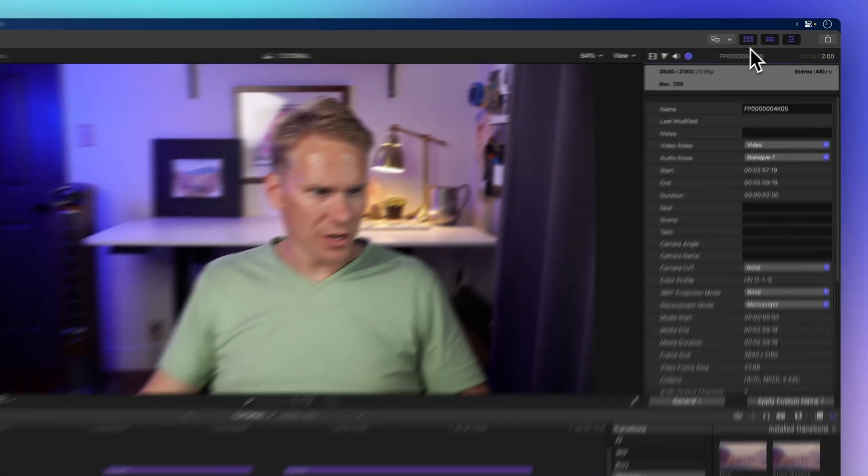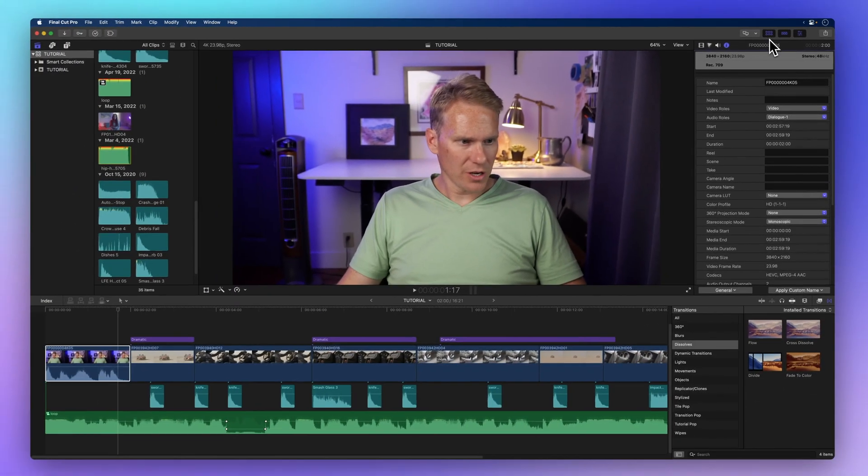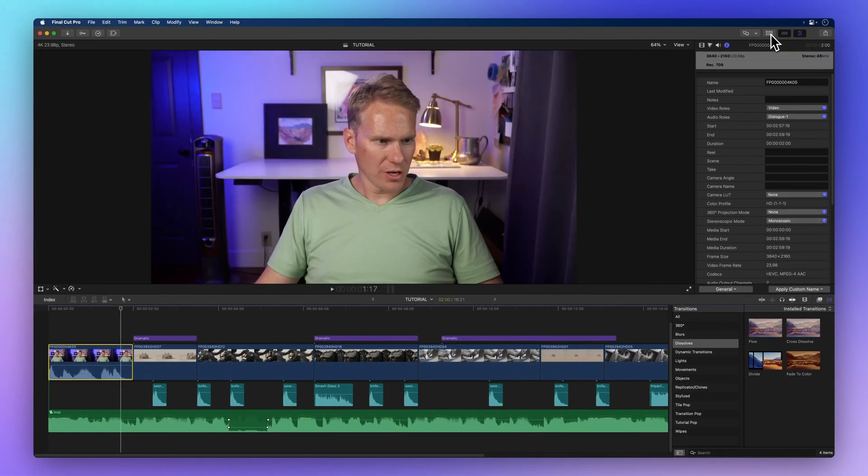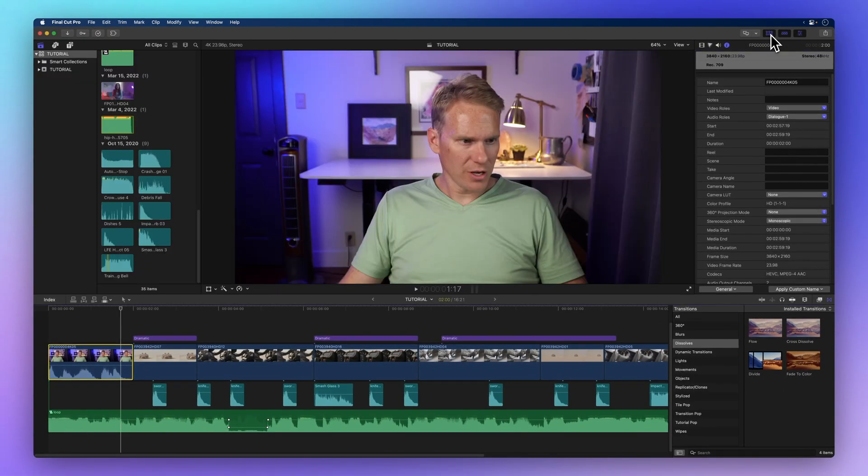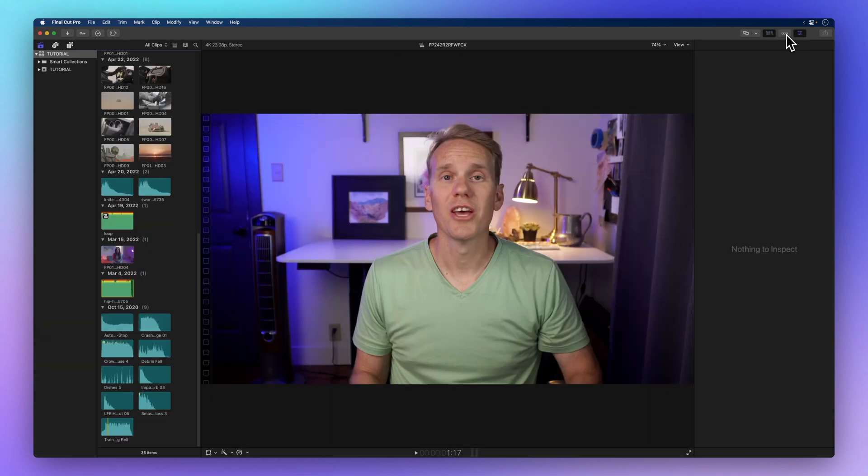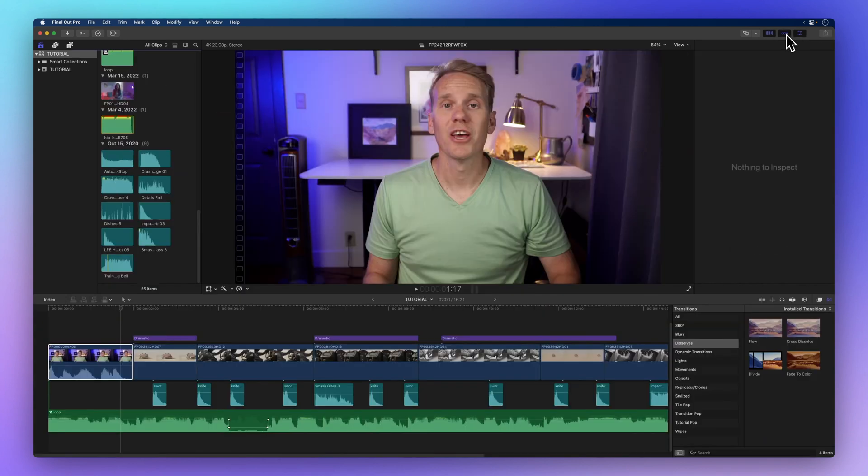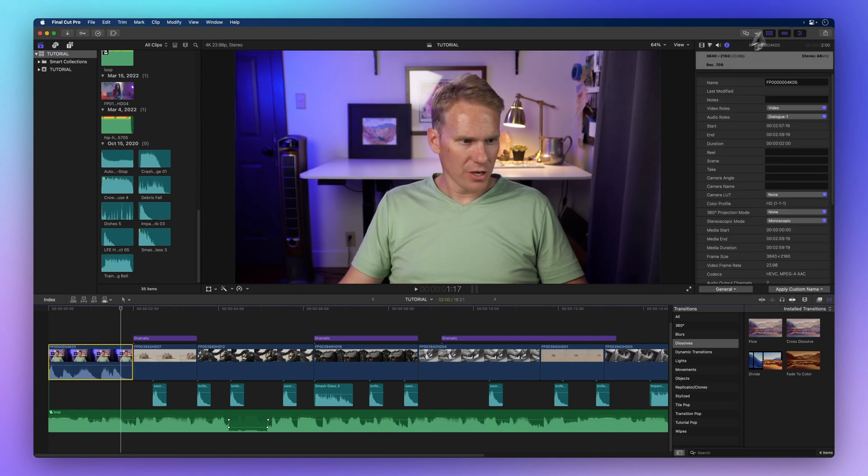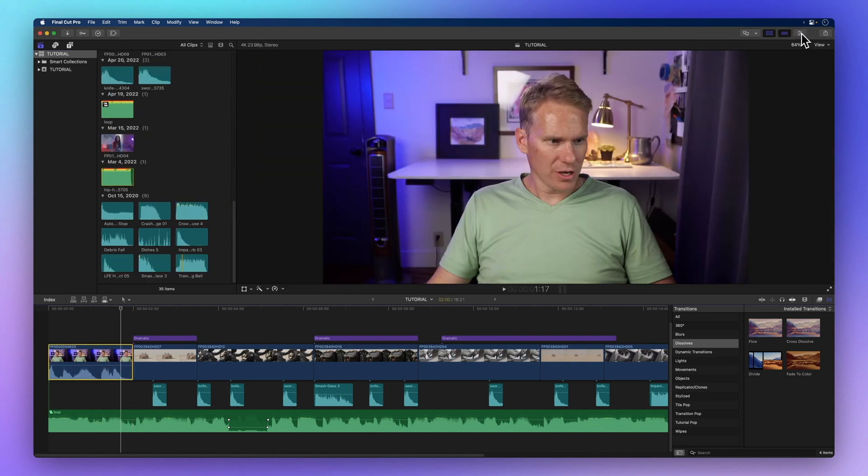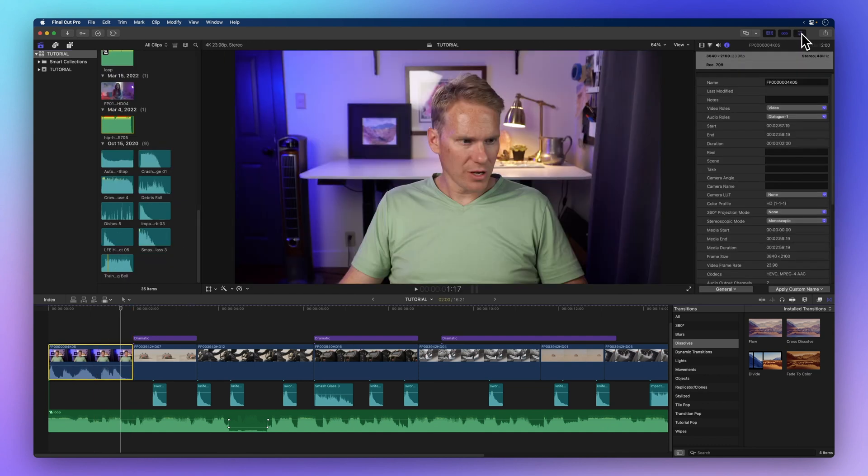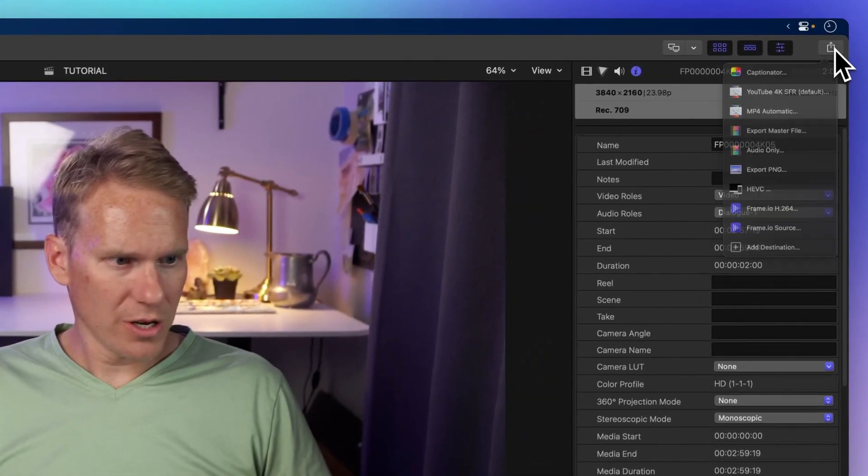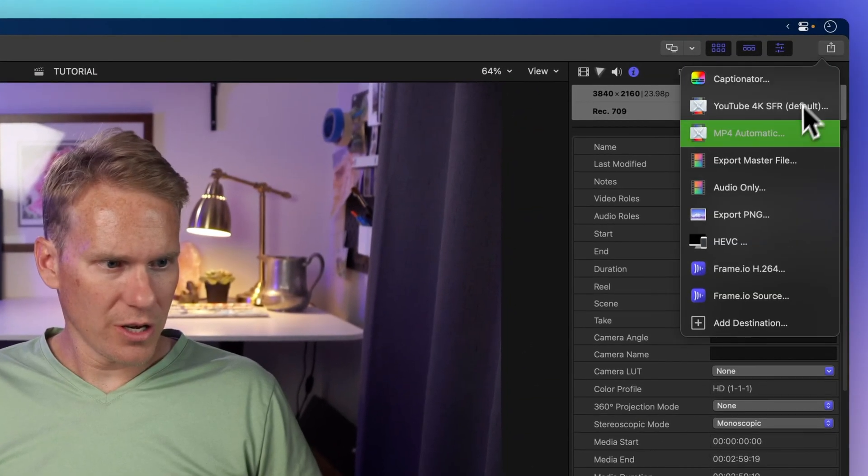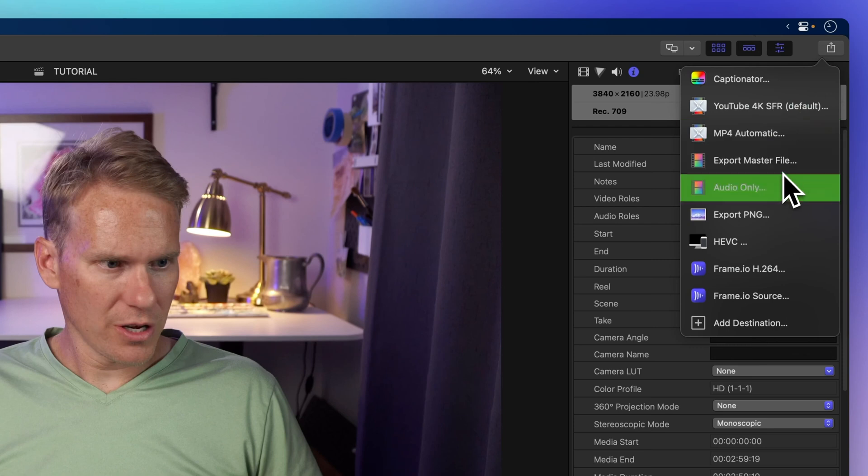The second with six squares shows and hides the browser. The third with a line and three squares does the same for the timeline. The fourth with three sliders toggles the inspector on and off. The last one is the share button for exporting your project.